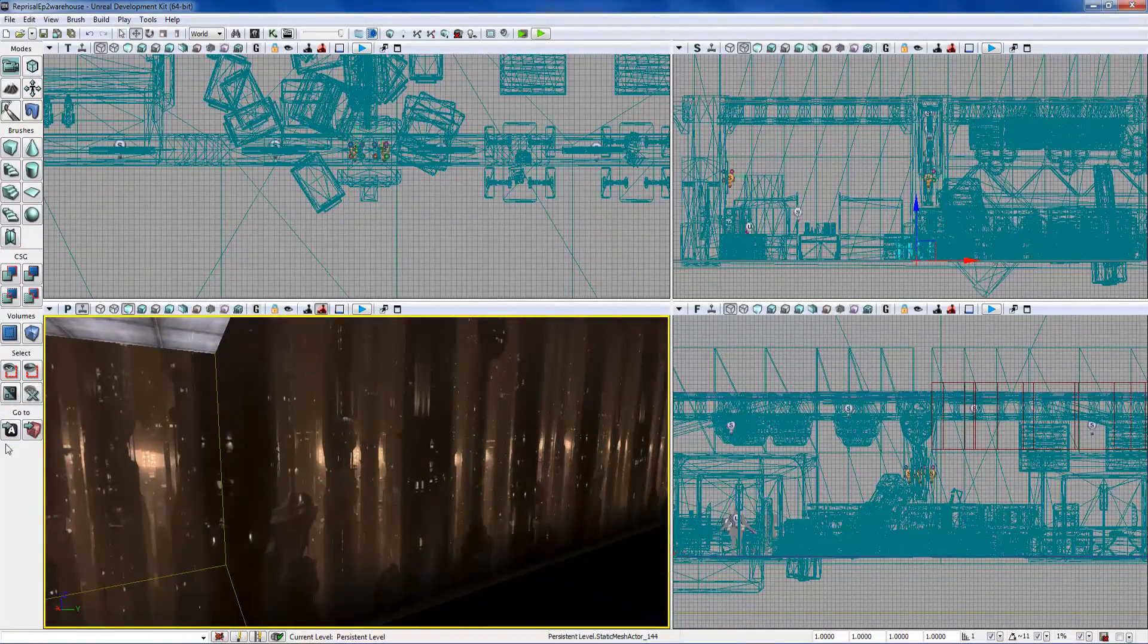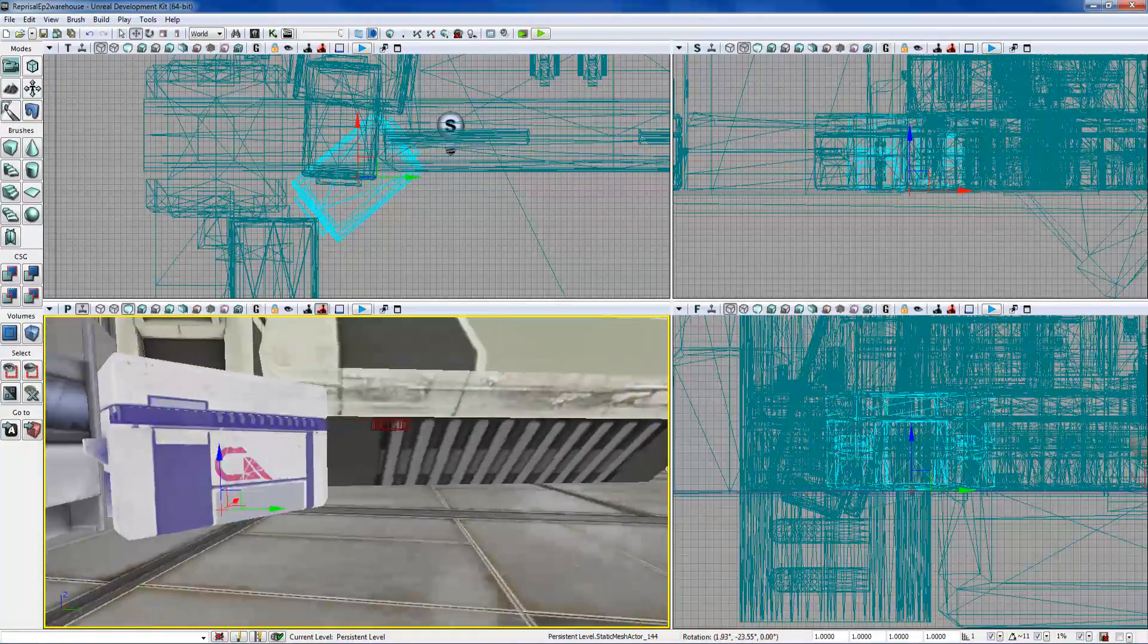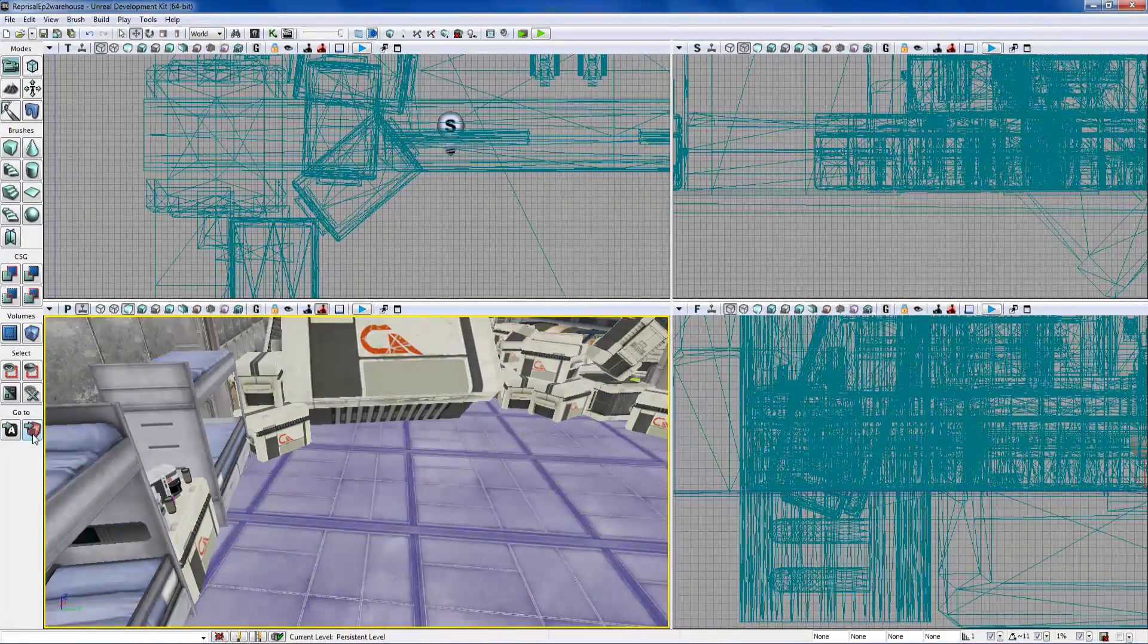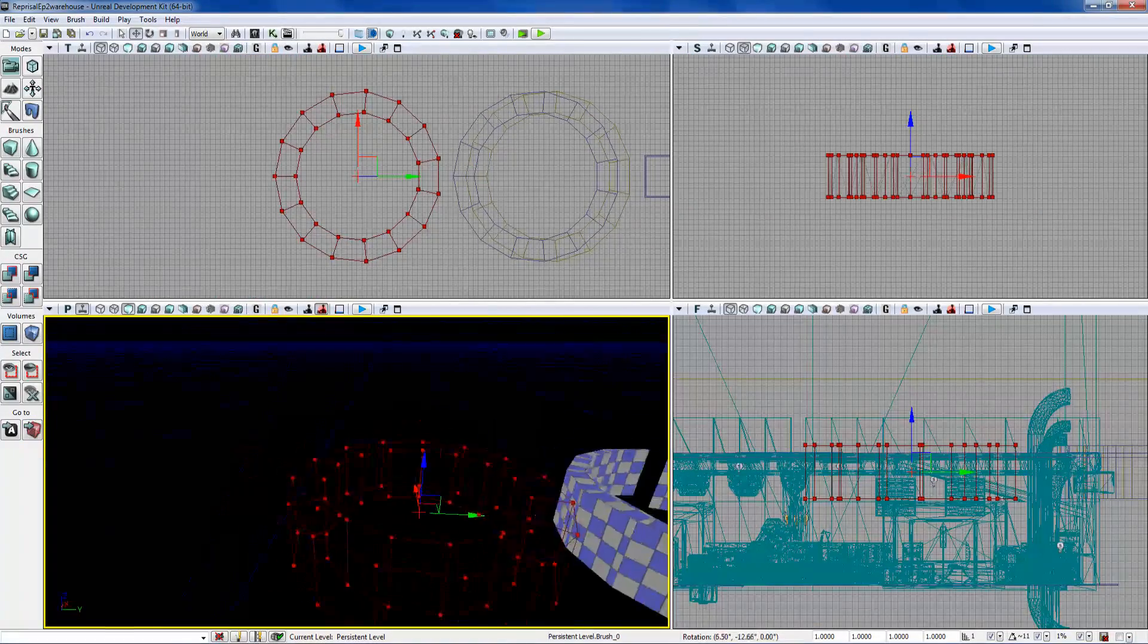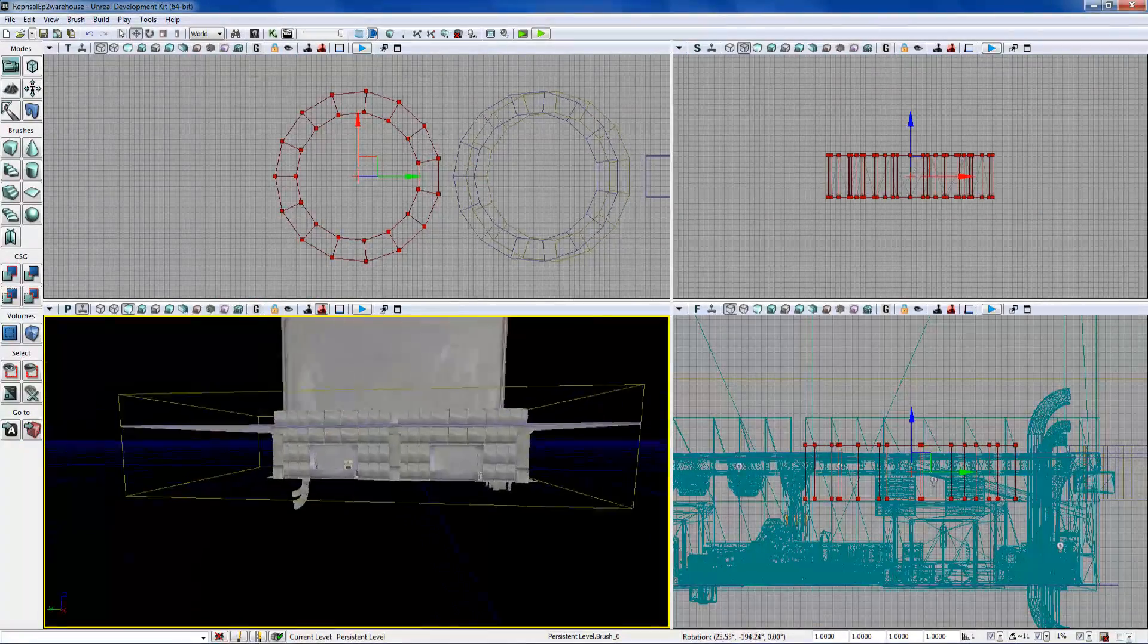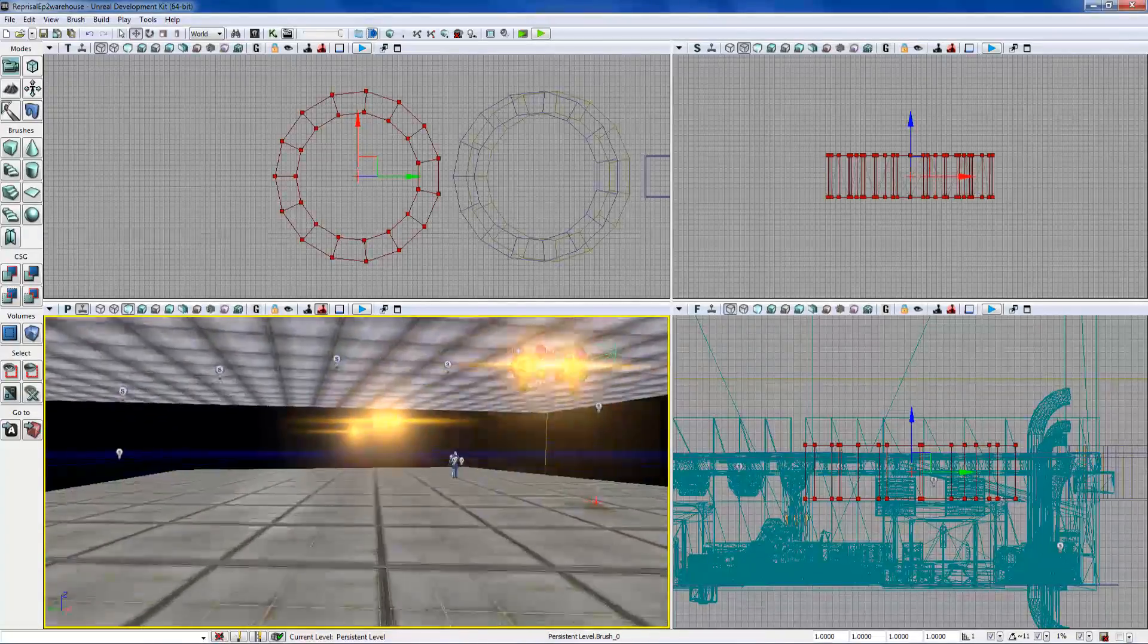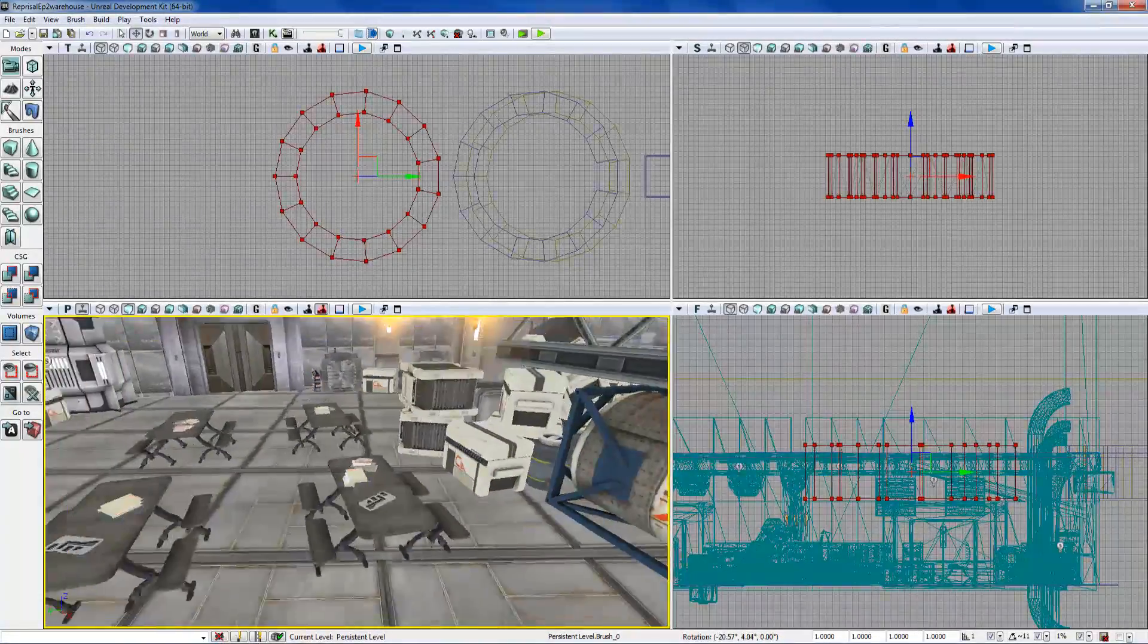They actually just added this recently, and what you can do with this 'go to actor' thing is just if you have something selected and you want to pop across the map, just hit it and it'll shoot you there. And if you want to go to the builder brush, which is awesome that they added that, you just hit that and it'll pop right to it. Let's see, there. I hit W just in case you guys were wondering.